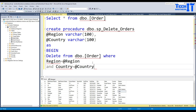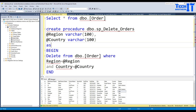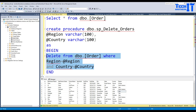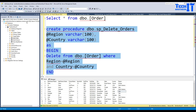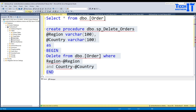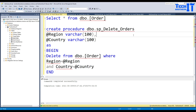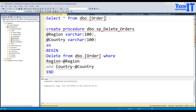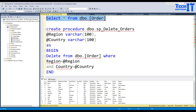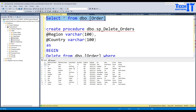Then we say END. That's the stored procedure — whatever values you provide for region and country, it will delete all the matching records from the Orders table. Let's create this stored procedure. We have created it and we have a total of 11 records currently. We'll do the experiment in Azure Data Factory.